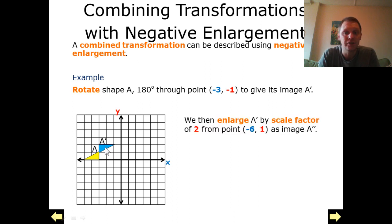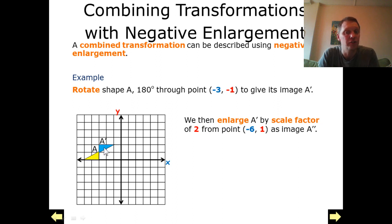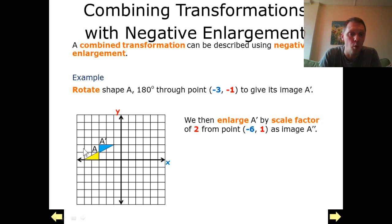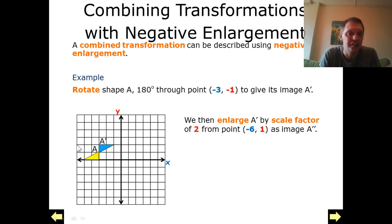The next thing asks us to do is enlarge A dash by a scale factor of 2 — so doubling all the sides — from point (-6, 1), which is just here. We're going to call this A double dash.